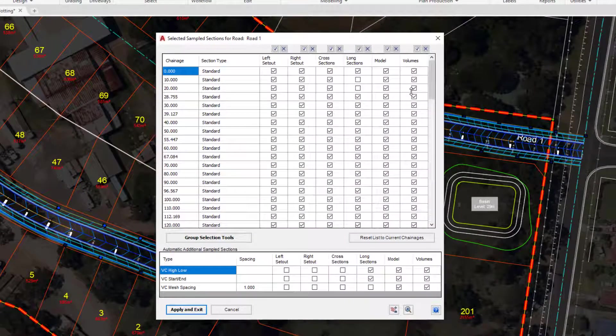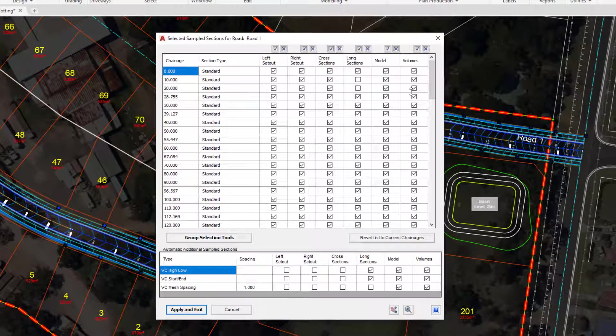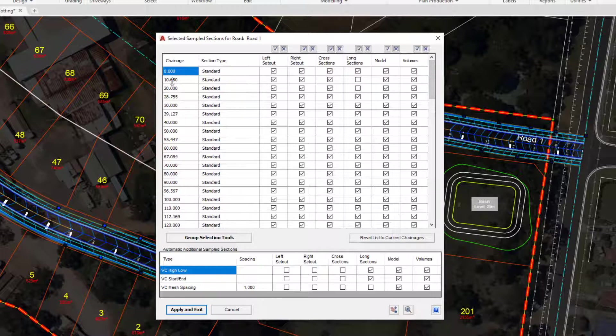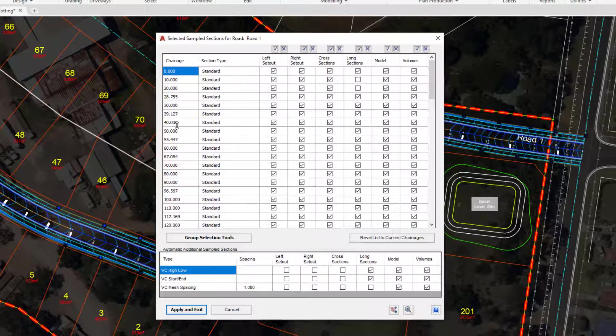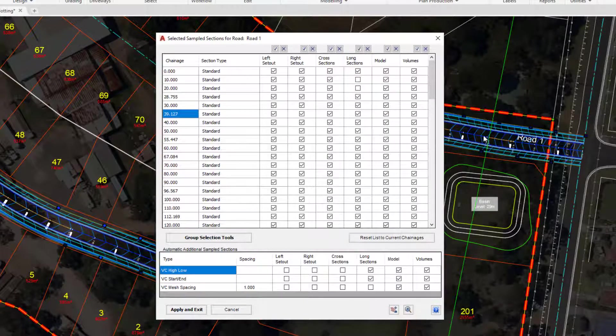This is that same list. So I can now edit it without having to go through the process of creating a long section and then coming back out again. There's a couple of reasons why you may want to edit this. Firstly, the range of chainages that we have is currently set up at every 10 metres with the addition of these little extras here which you can actually see very conveniently in the drawing.